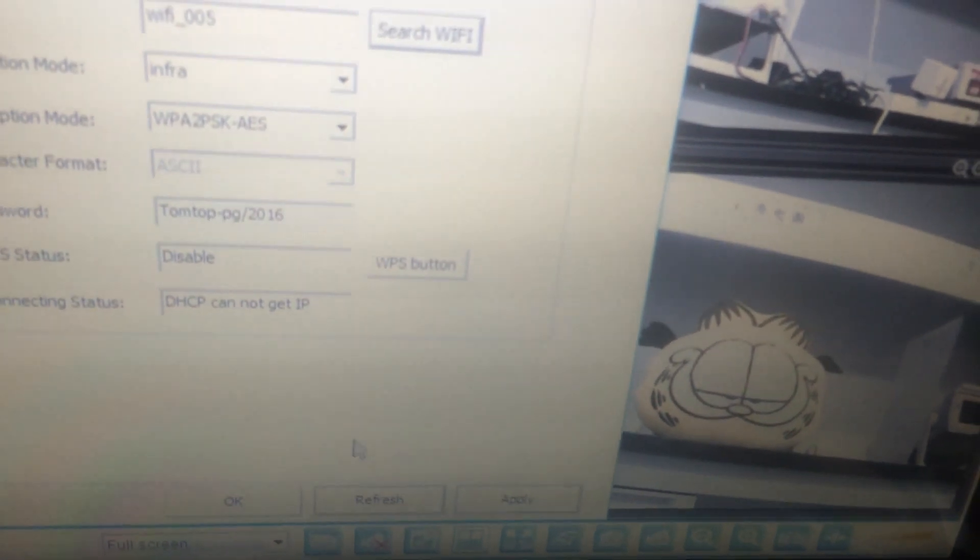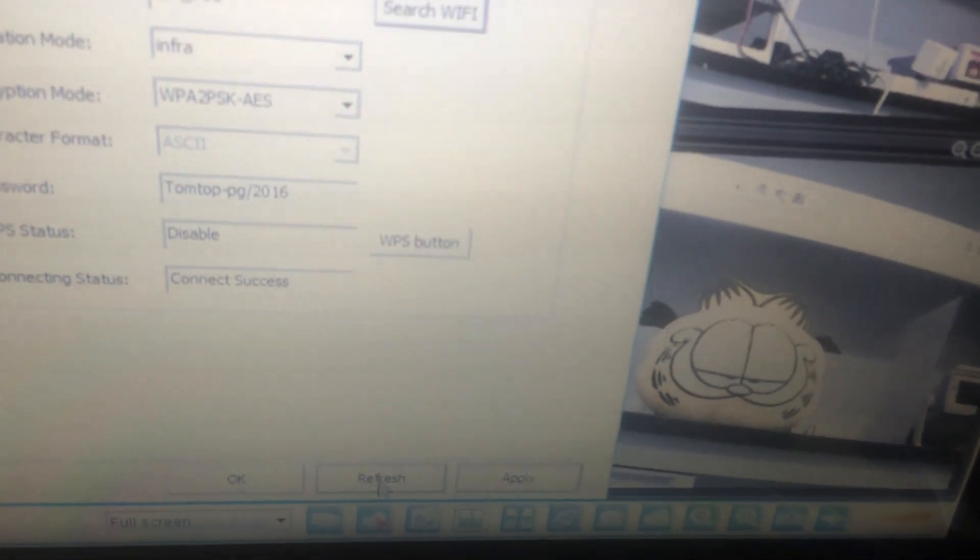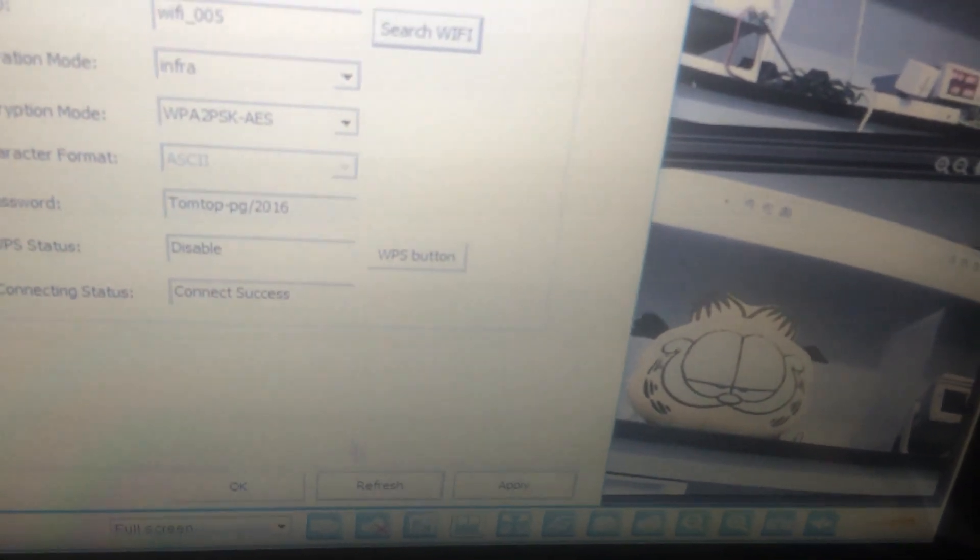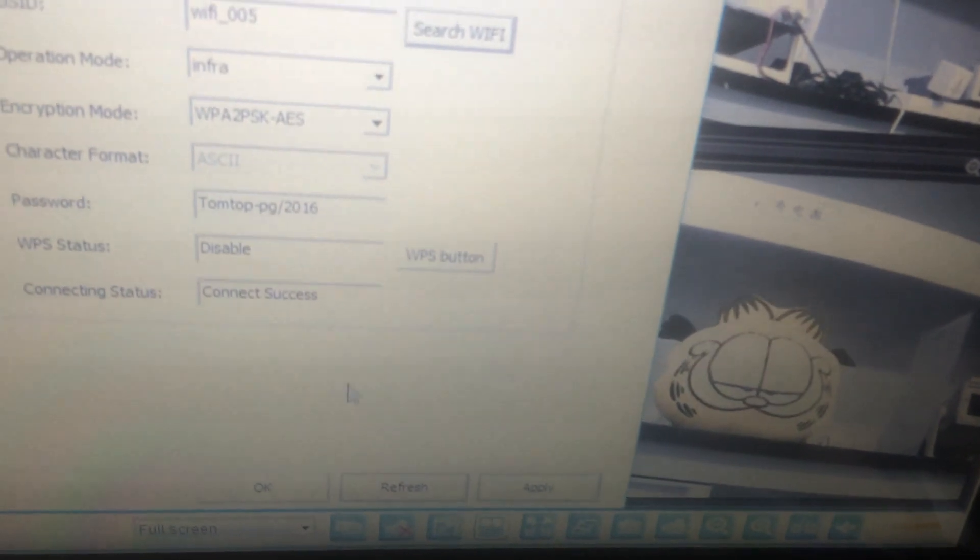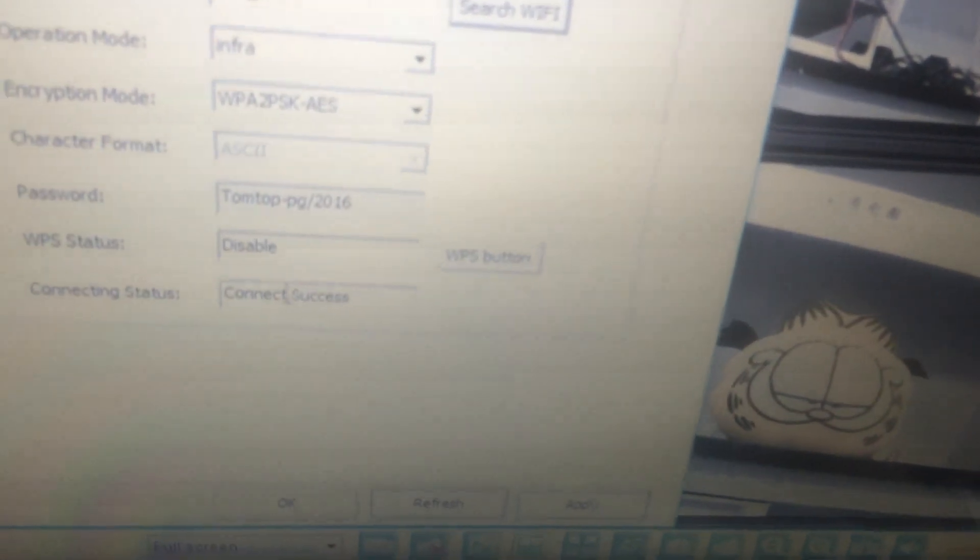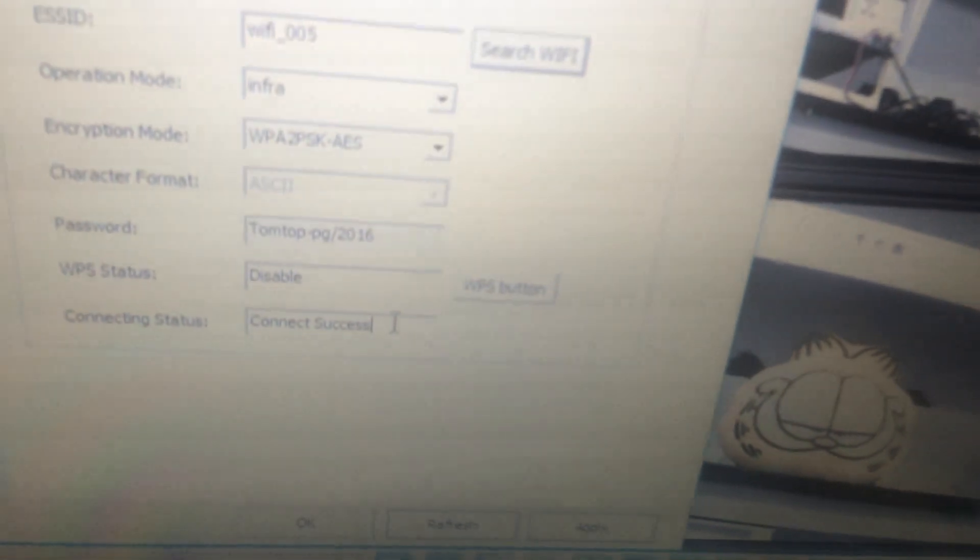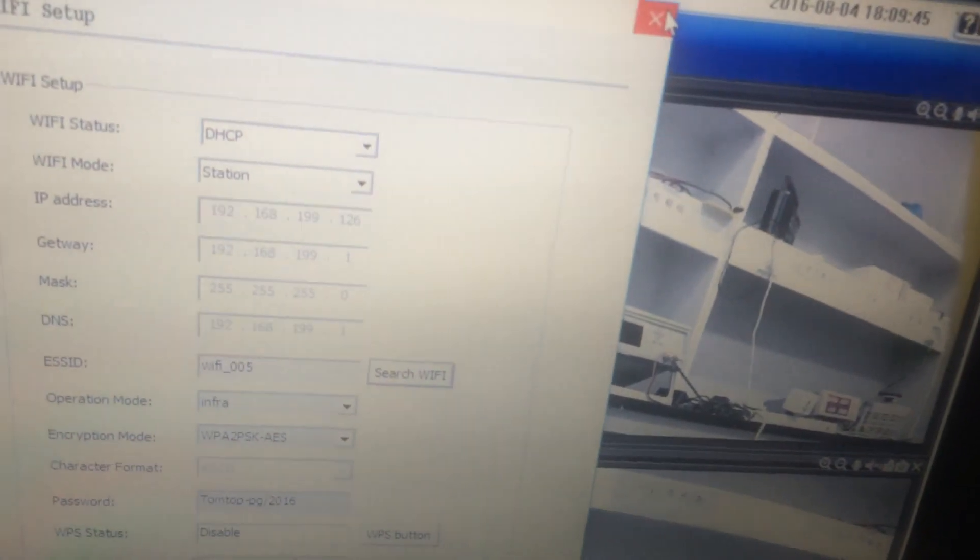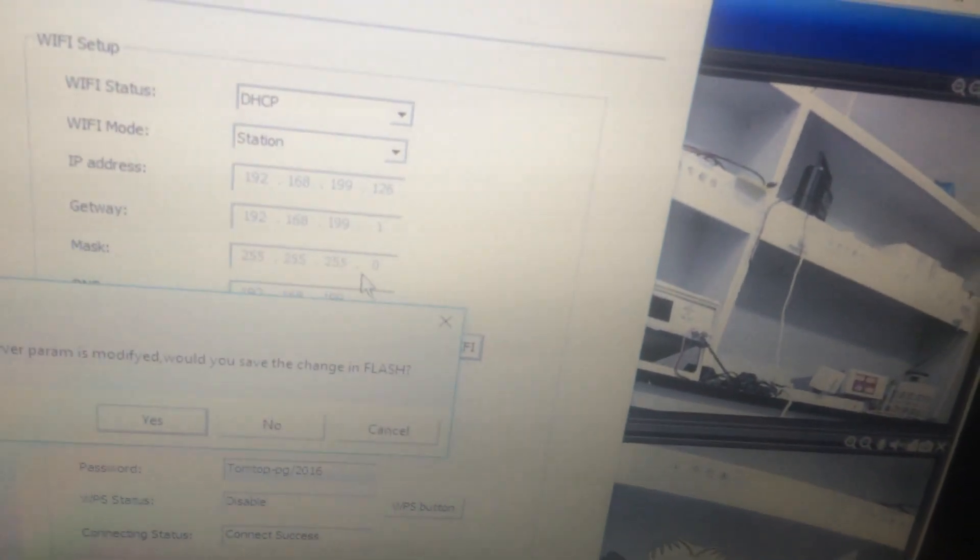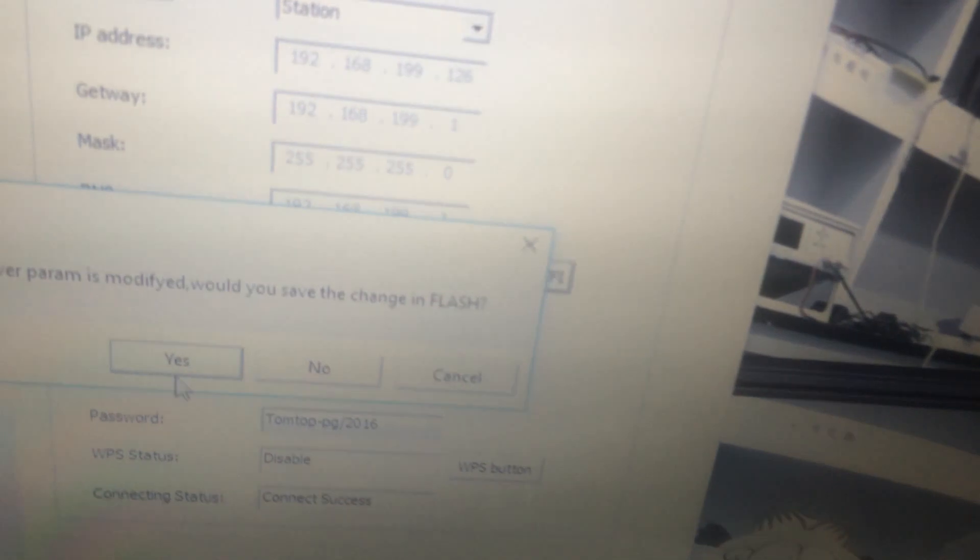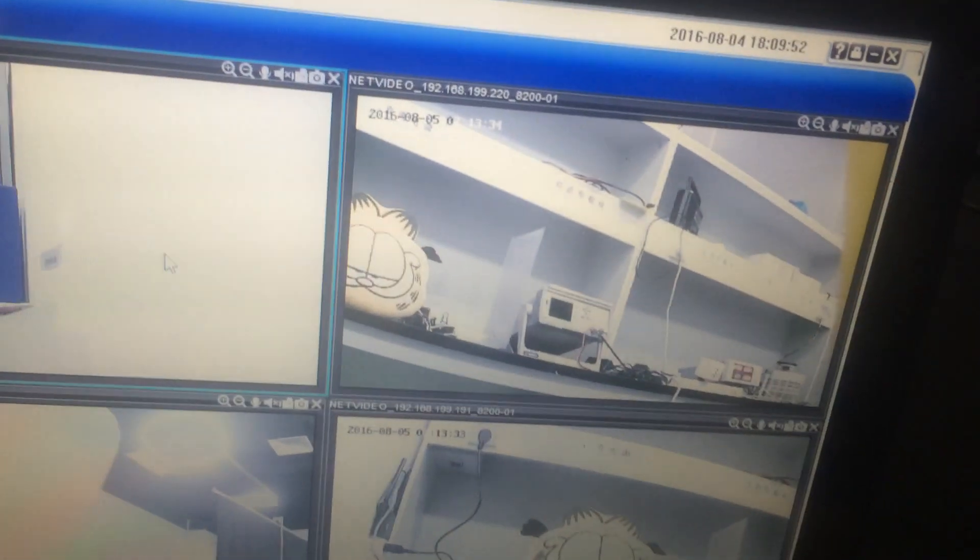There is always network delay. So, we can refresh it a few times. It shows connect success. Back to save the settings. Choose yes.